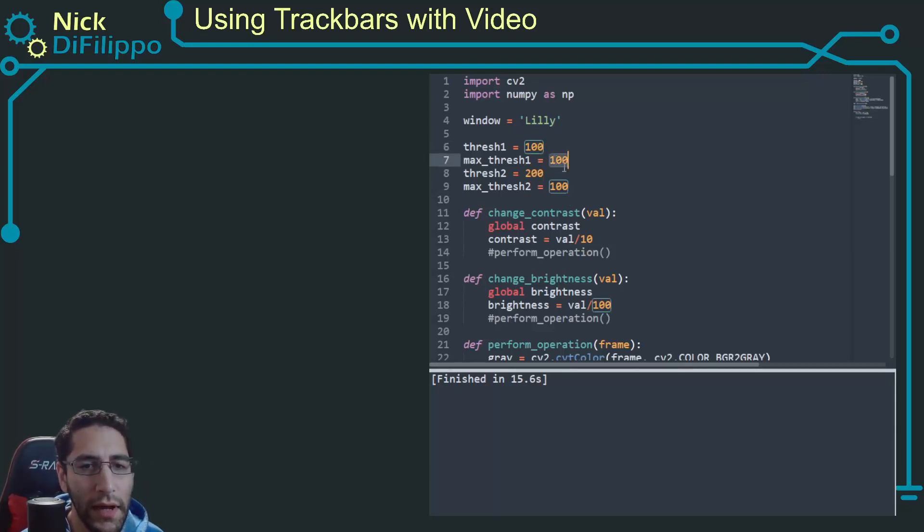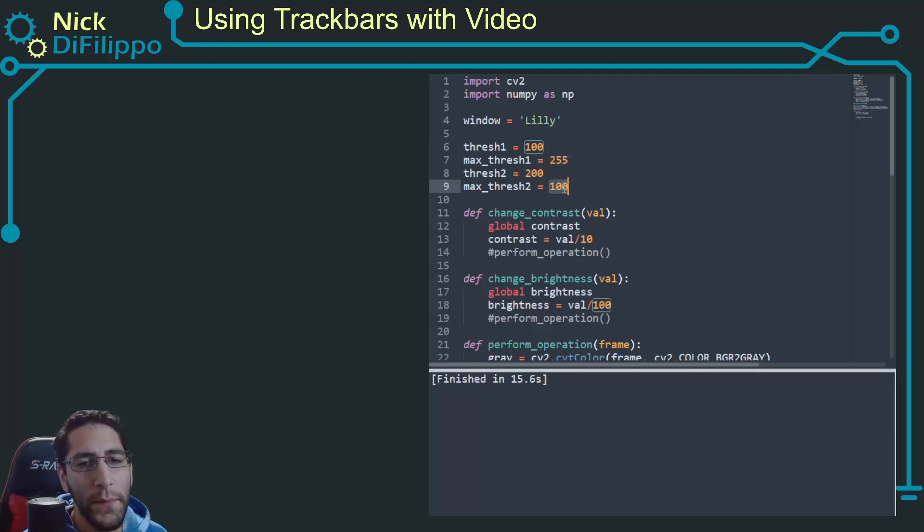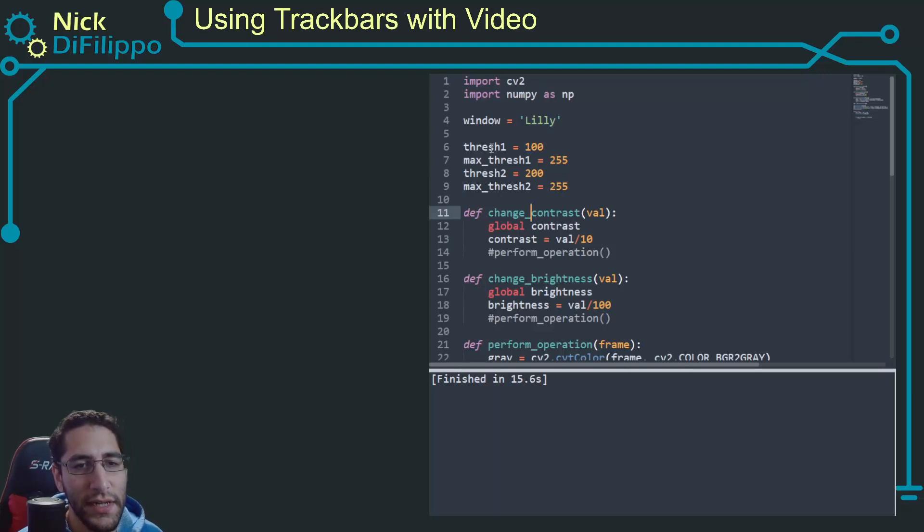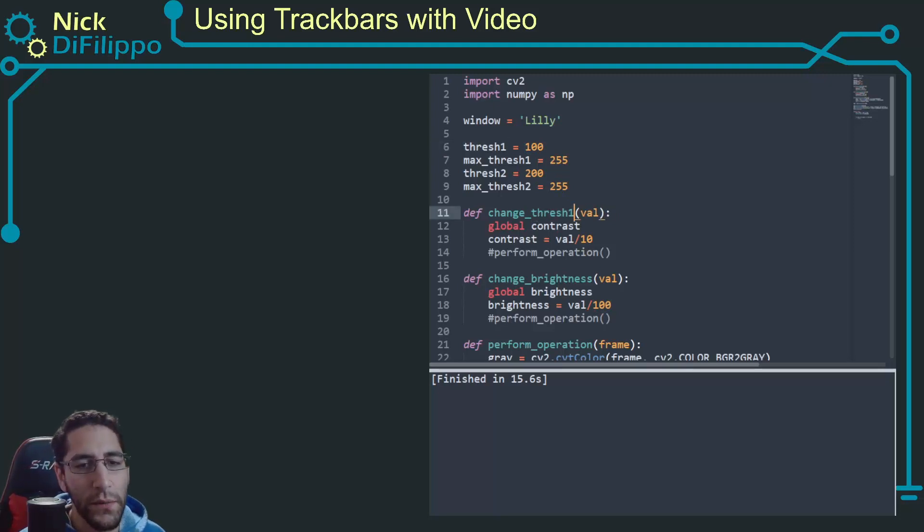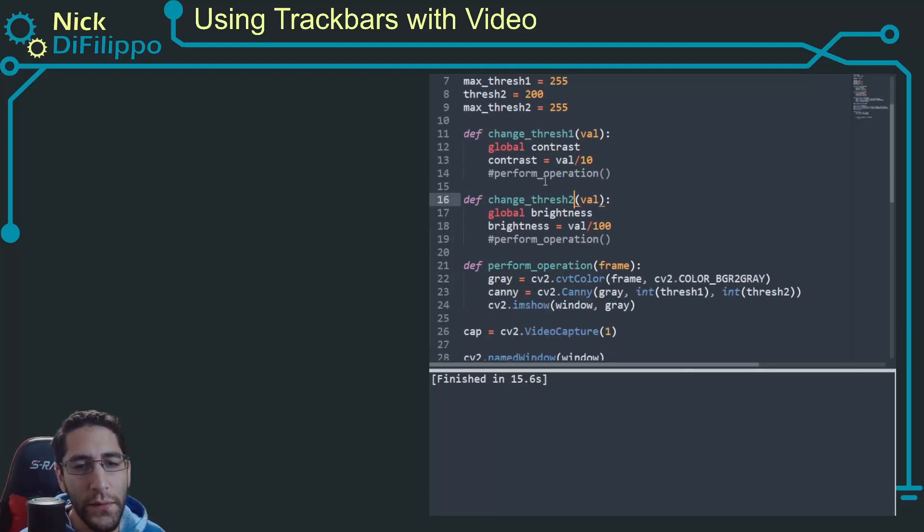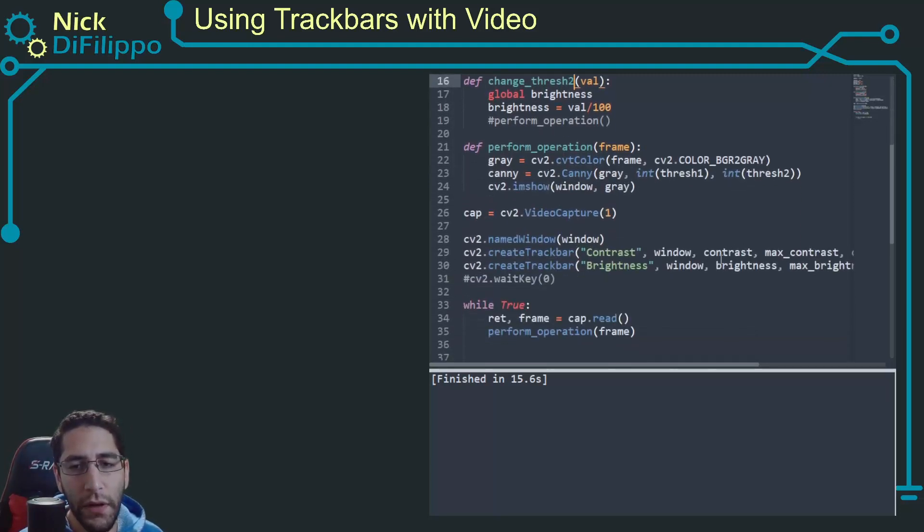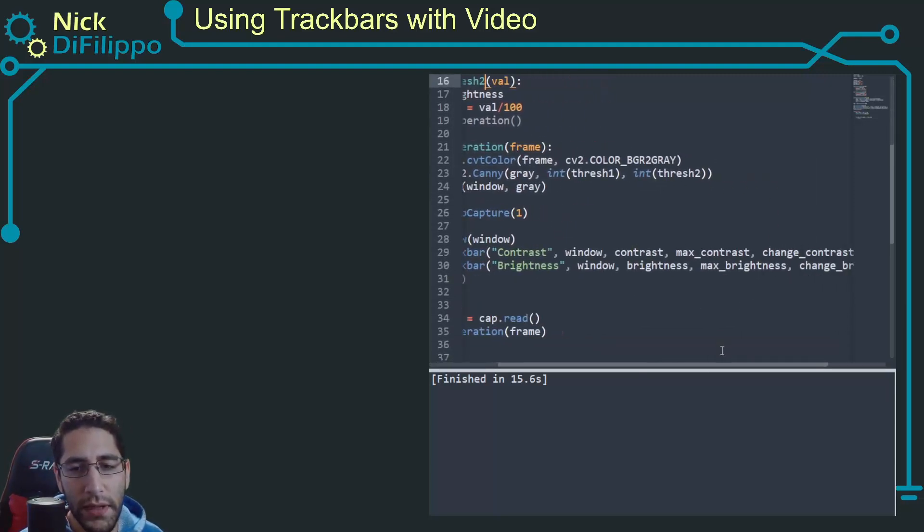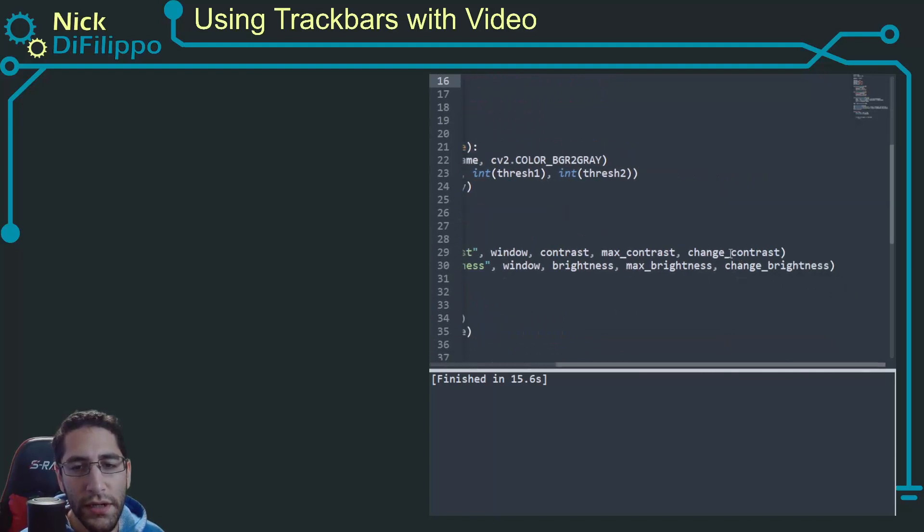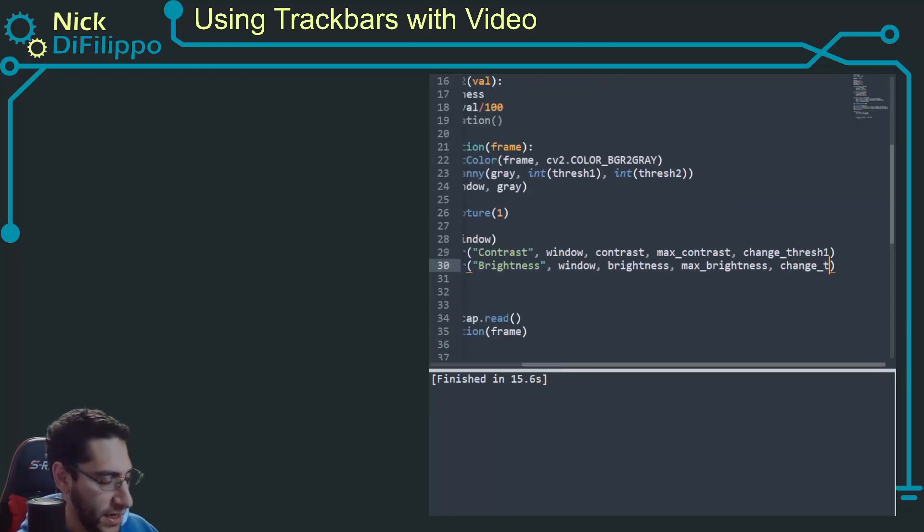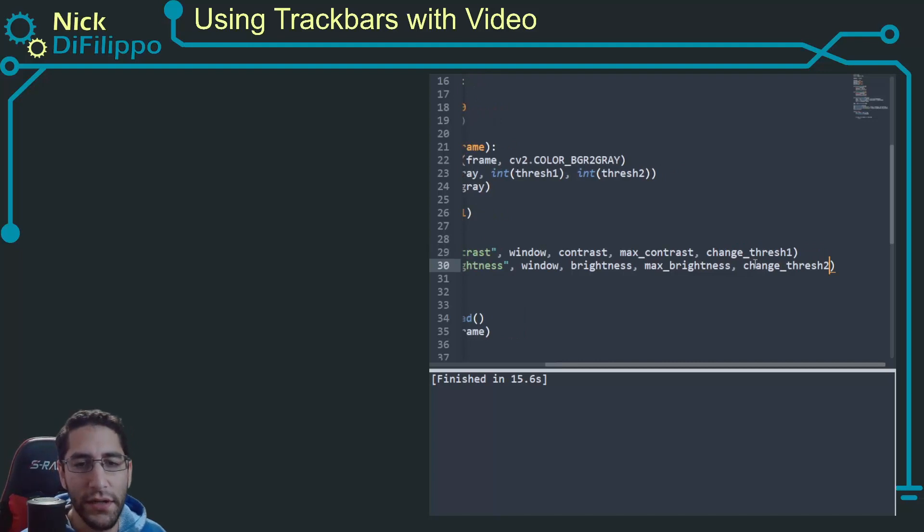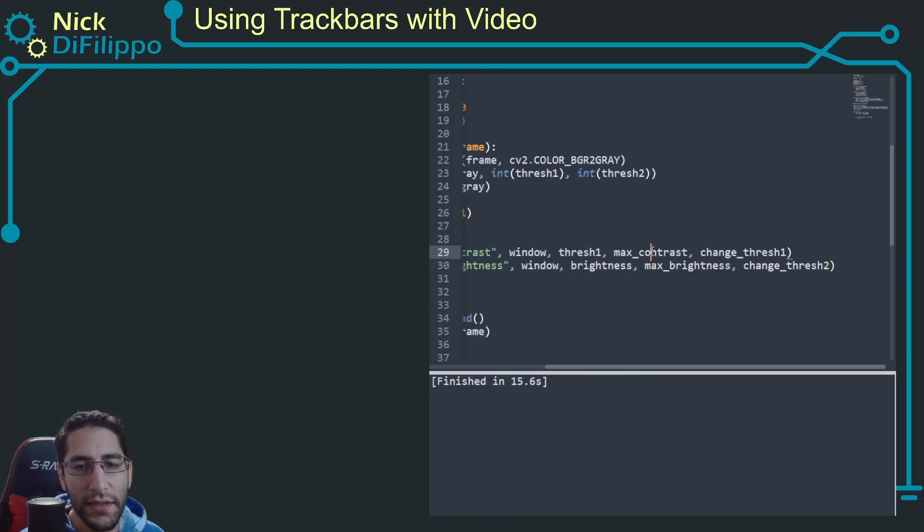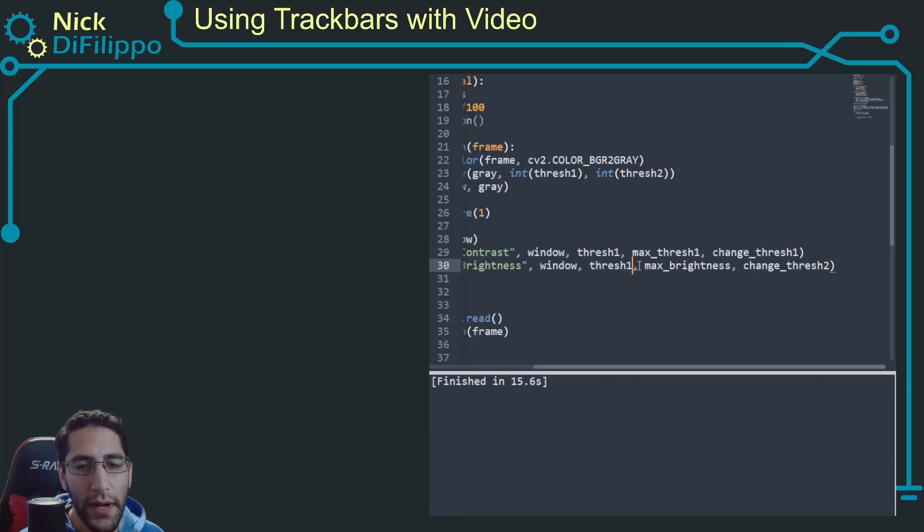And let's just change these values. So this will be change thresh one, this will be change thresh two. Over here this will be change thresh one, this will be change thresh two. Contrast is thresh one, brightness is thresh two.